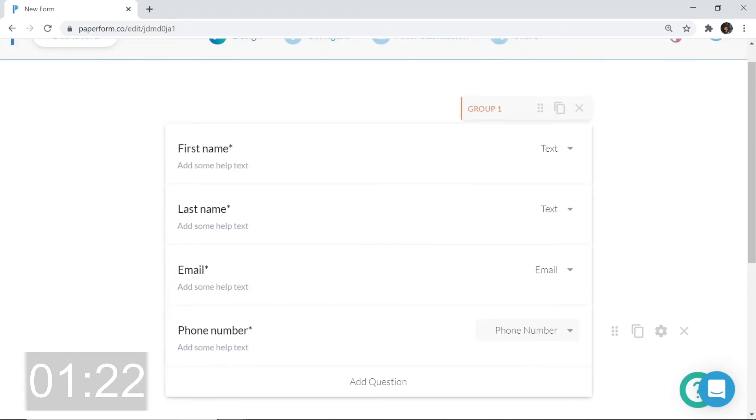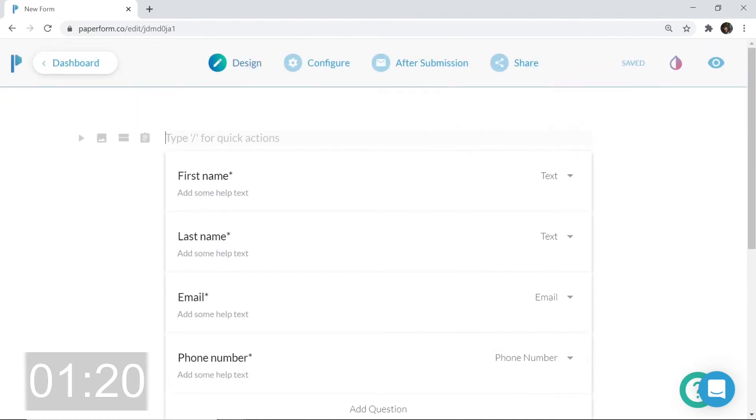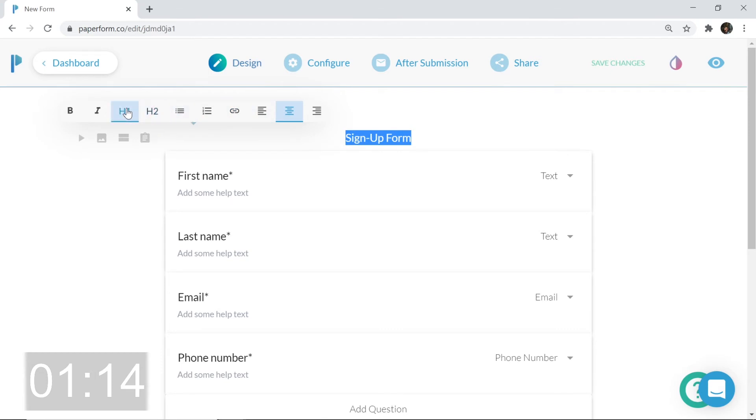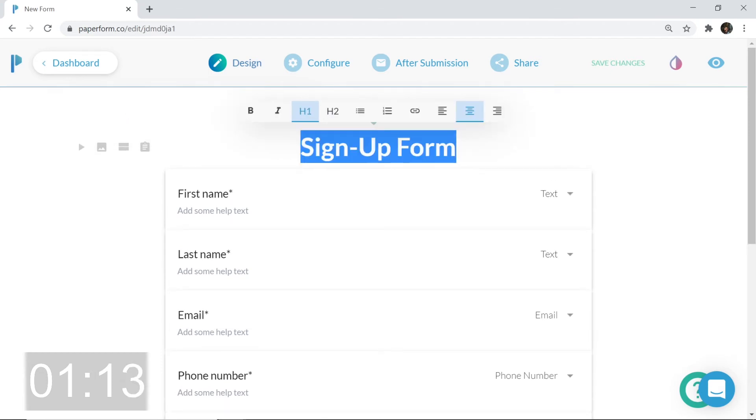All right, this is my simple sign up form. I've created it, but I need to add some more elements. How about a title? Sign up form. Highlight that and you'll see the option bar appear above. Going to inline that with the middle. I'm going to make that a heading one.